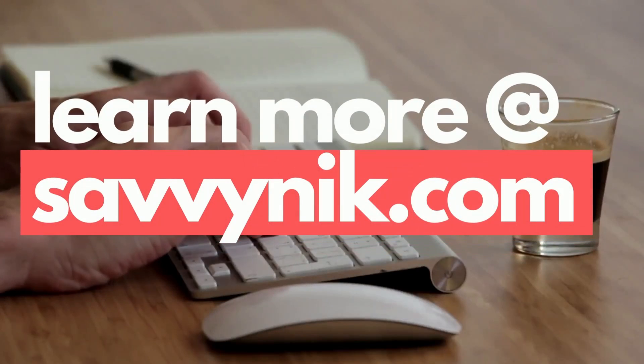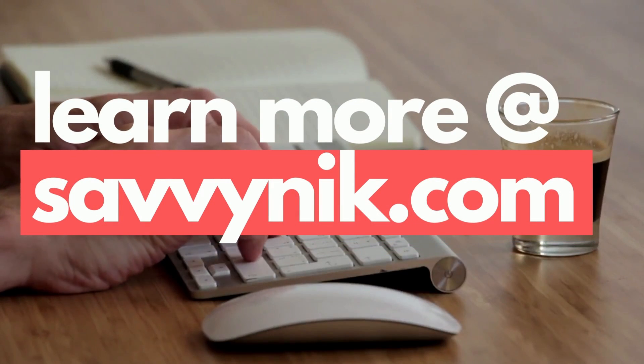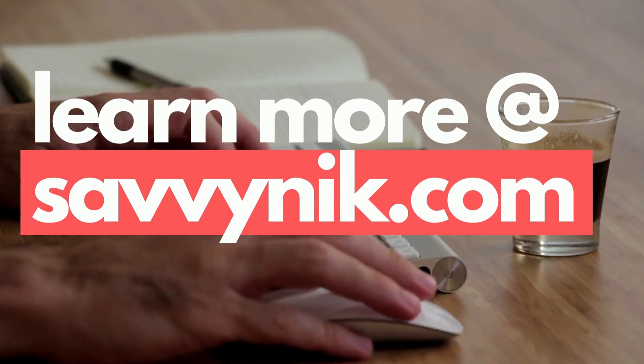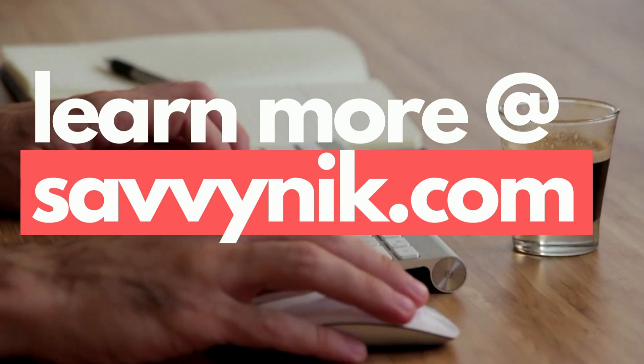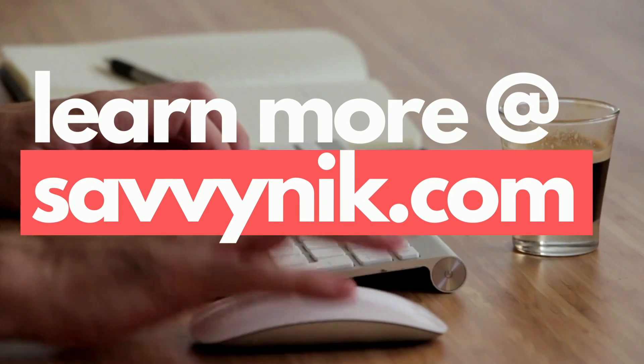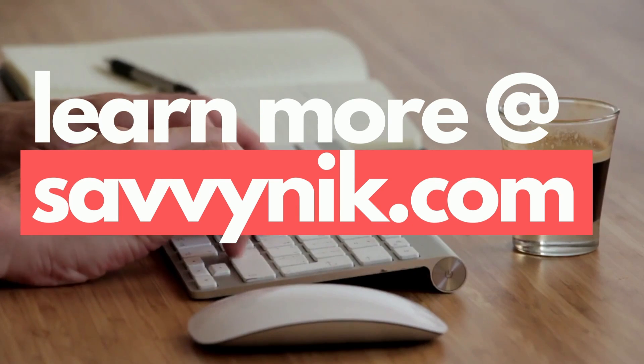Are you ready to start learning about Linux today? Check out my Linux checklist and cheat sheet at learn.savvynick.com. There's a link below.